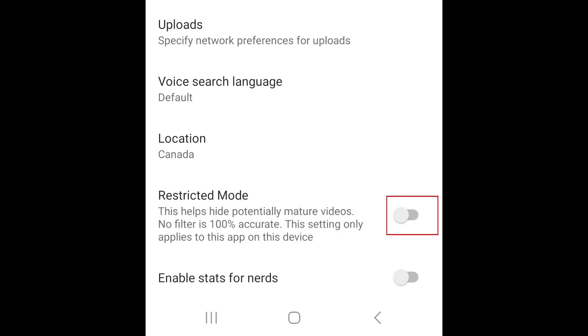Now tap the switch for restricted mode to turn it off. This setting will only apply on this device, so if you use YouTube on other devices, you'll need to turn off restricted mode on each one separately.